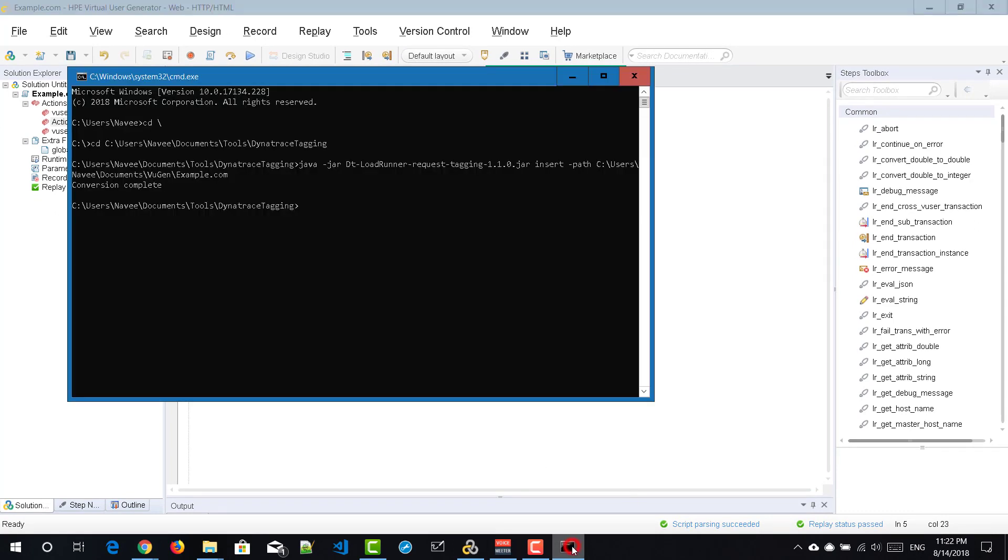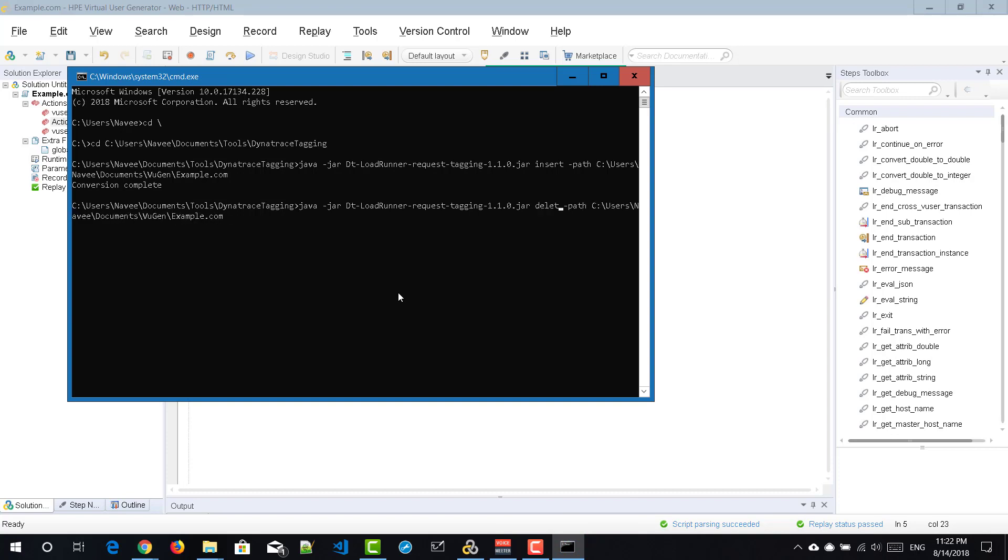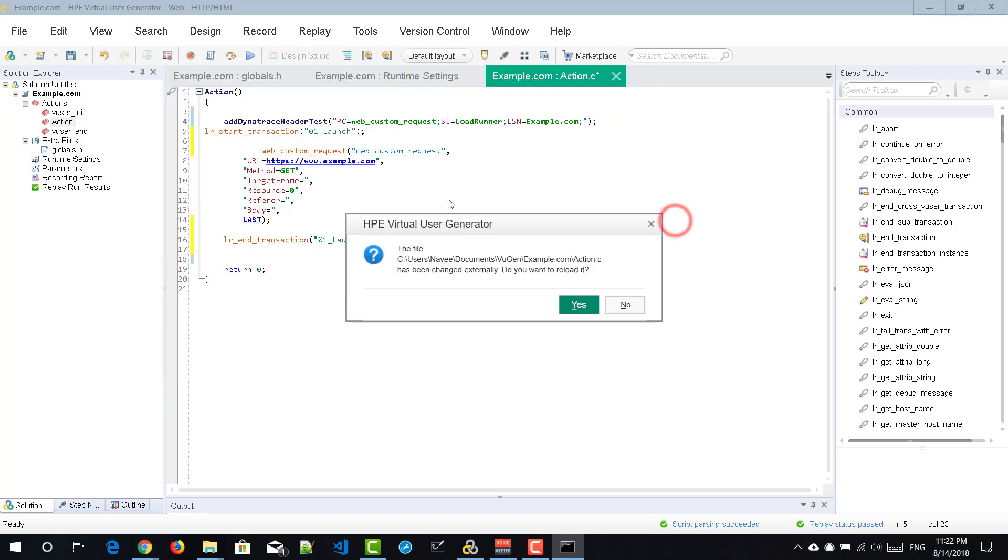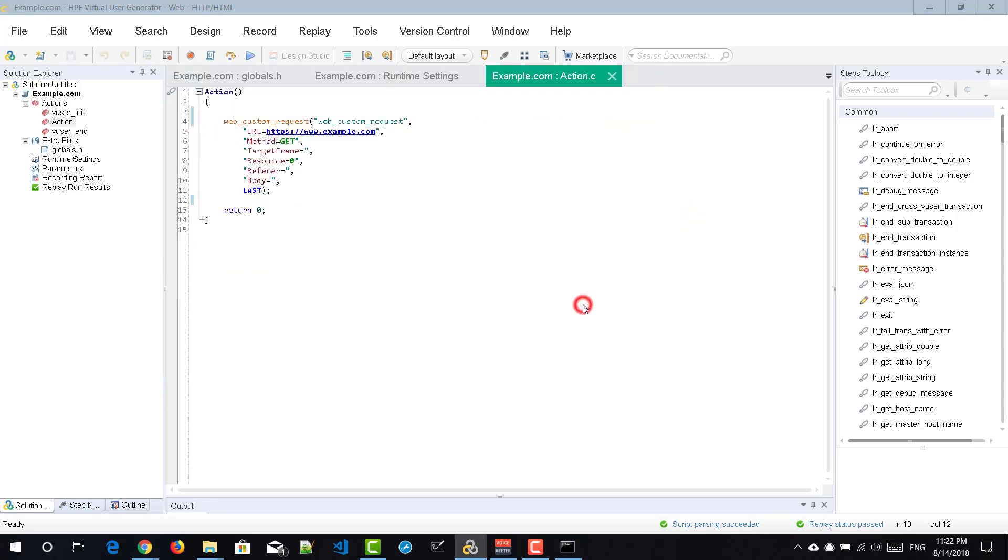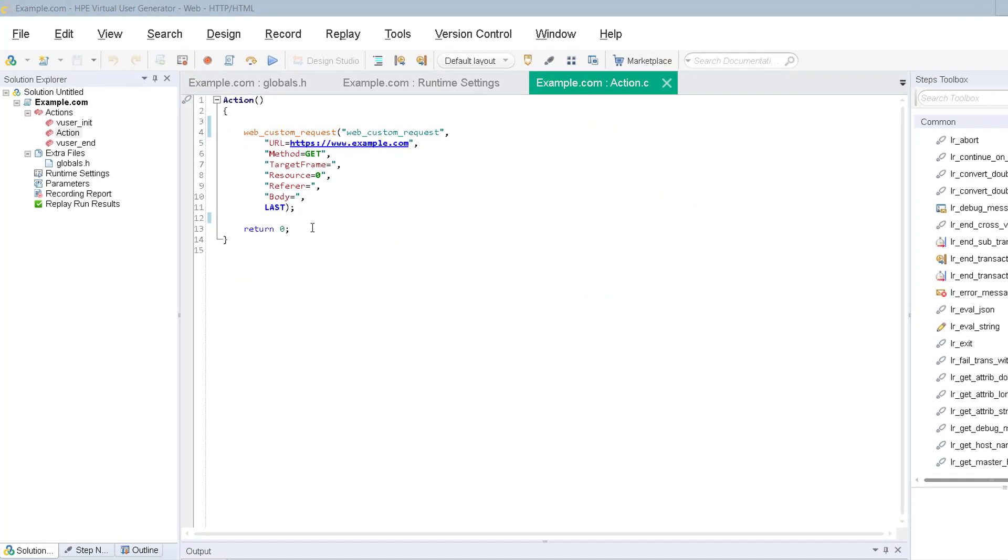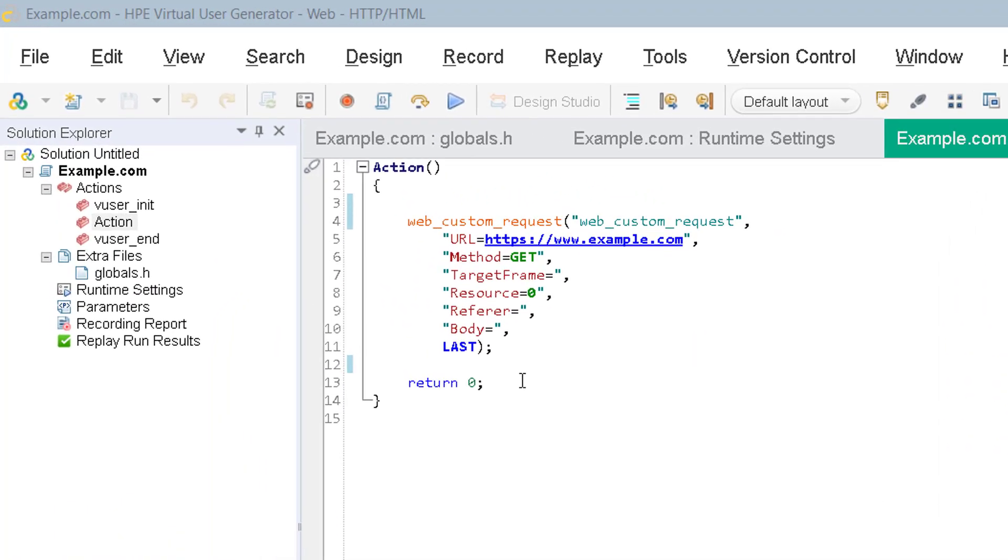To remove the headers go to command prompt and just change the keyword from insert to delete. Now this will delete your Dynatrace header information and it will go back to your previous stage.